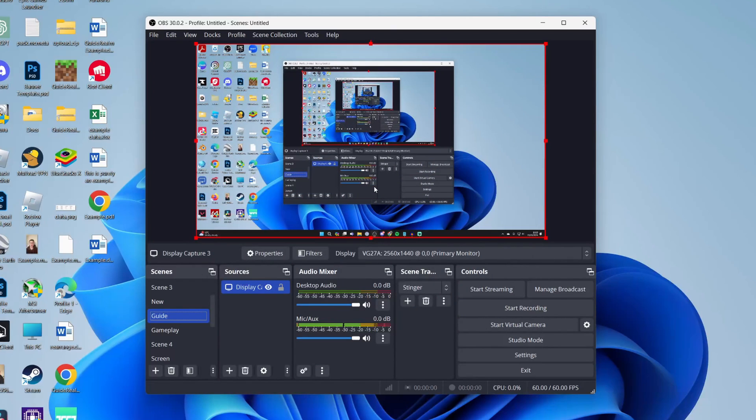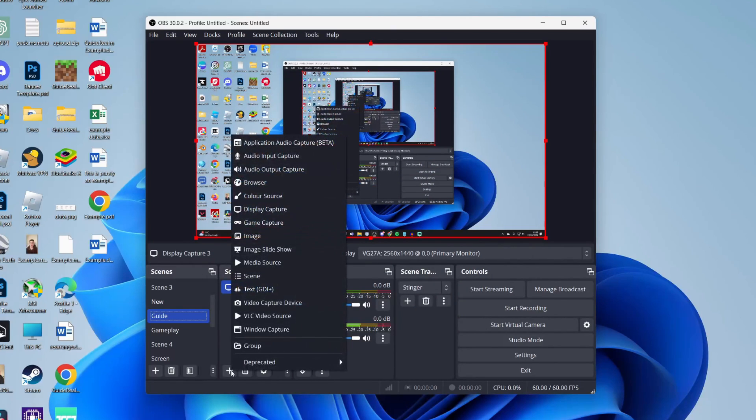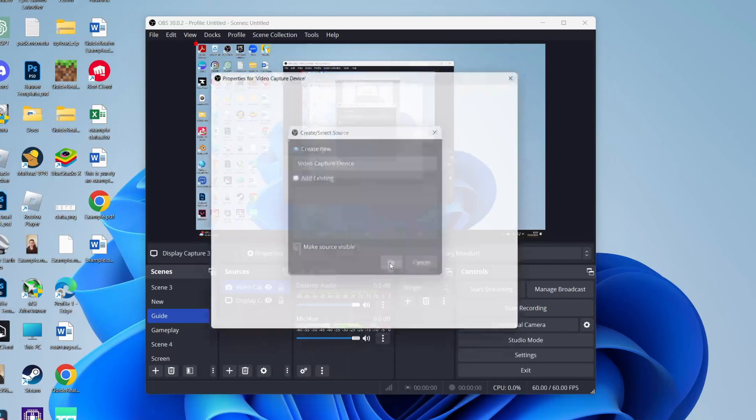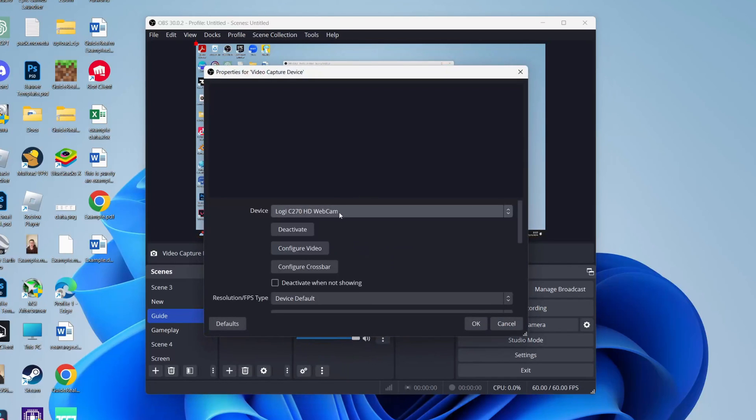Then we can add our webcam. Go down and click on the plus button. Click on Video Capture Device and press OK. Now we need to select it.